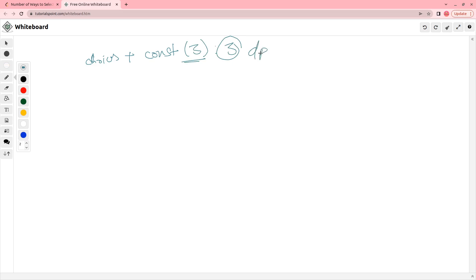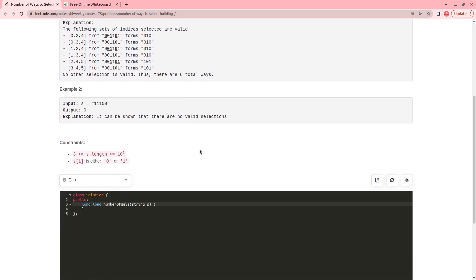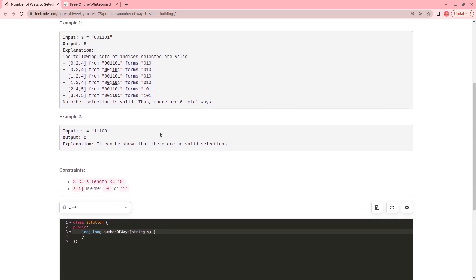Whenever you have choices plus constraints, it will be better to think in the DP direction. The way to solve any DP problem is to first think recursively and then memoize the solution. I will do it in the same way.